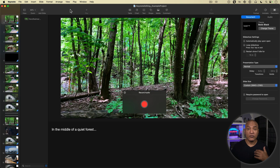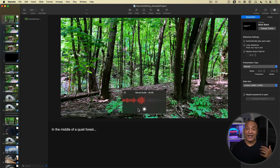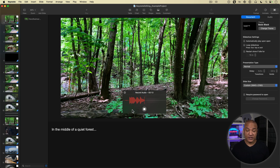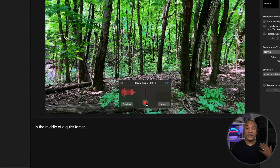Now we're ready to record our voiceover. I'll hit the record button — and you can see I'm recording now, the waveform is moving and being recorded. I'm going to pause and read this little script segment here: "In the middle of a quiet forest." And that's it, so I'll hit Stop.